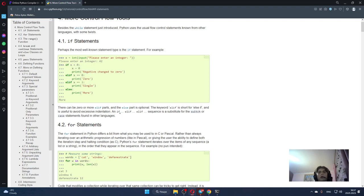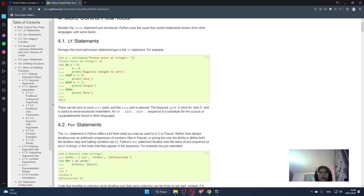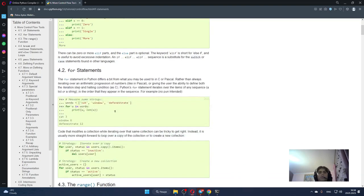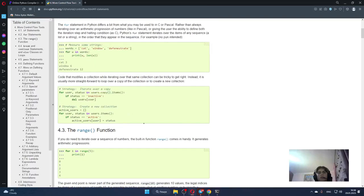And the else part is optional. The keyword elif is short for else if and it's useful to avoid excessive indentation. An if elif elif sequence is a substitute for the switch or case statement found in other languages.